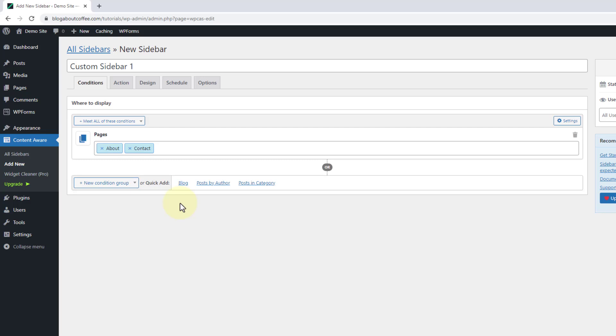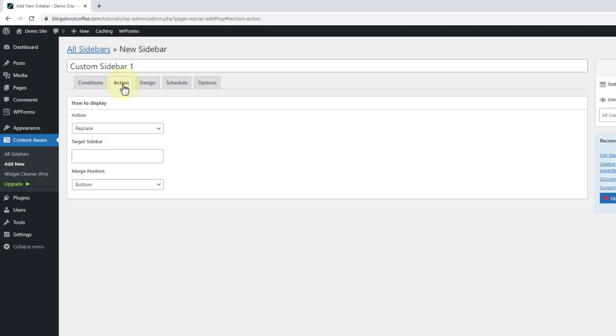Then once we've chosen the pages we want our new sidebar to appear on, we need to click into the action tab here at the top and make sure the action is set to replace.